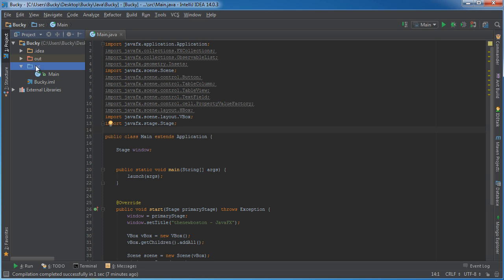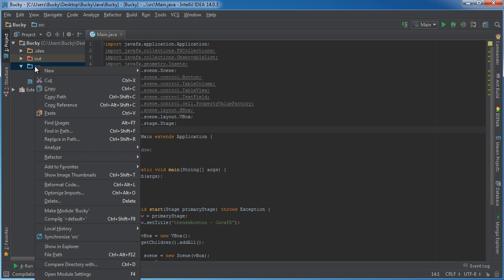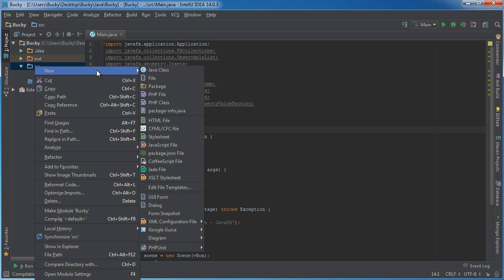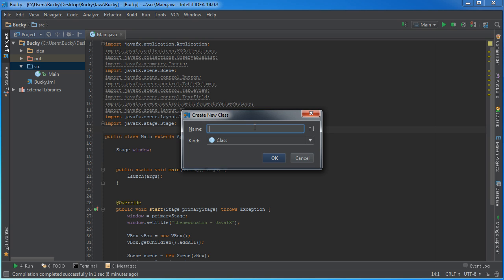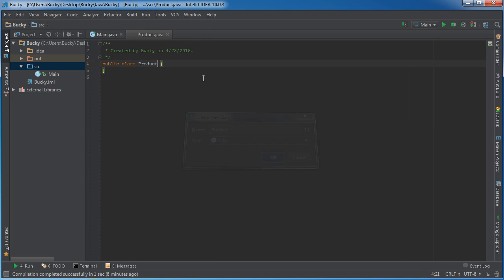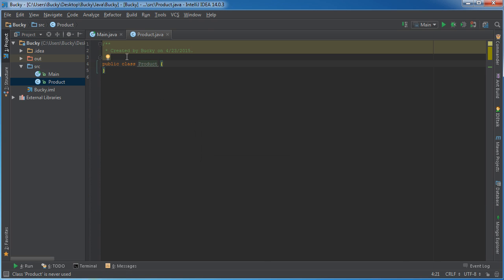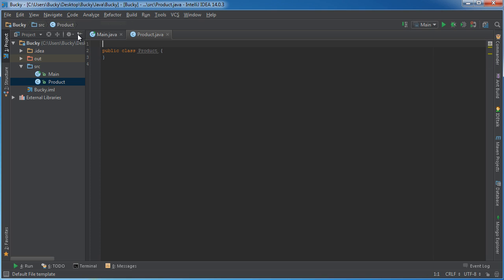When creating a spreadsheet-like application in JavaFX, it's always a good idea to put your data in a new class. For this program I'm going to make a dummy spreadsheet app. I'll say that I have a store and I'm selling whatever products I want to sell.